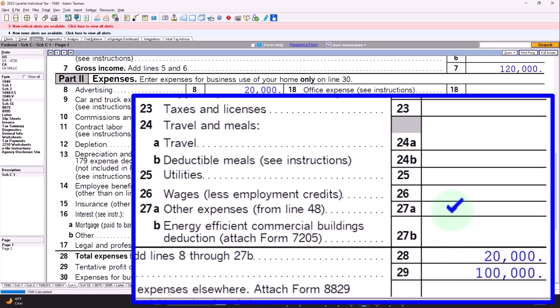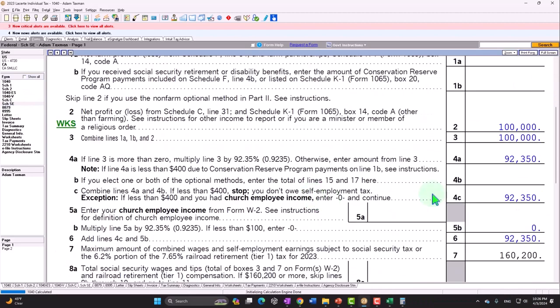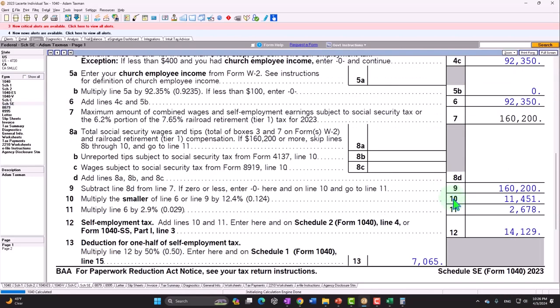The issue with a sole proprietor is: if you don't have any employees, the government says you must be the employee of the business because you're doing all the work. So they treat you as both employee and employer. Rather than filing a W-2 to yourself, it's easier to take the net income and treat it for self-employment tax purposes, pulling it into Schedule SE and calculating both the employee and employer portions.